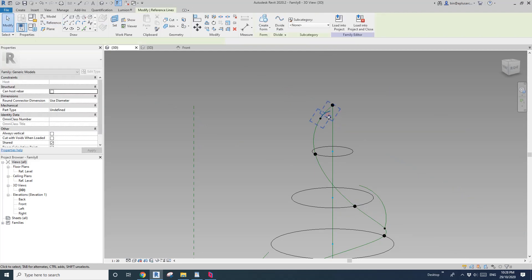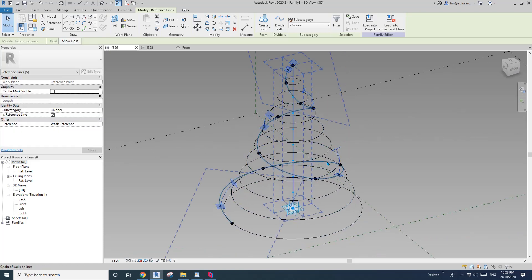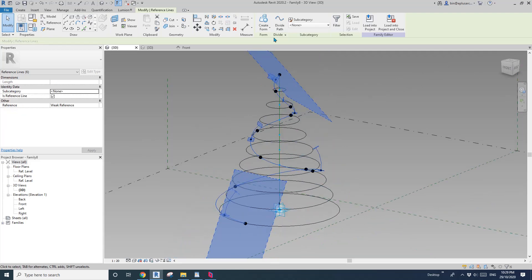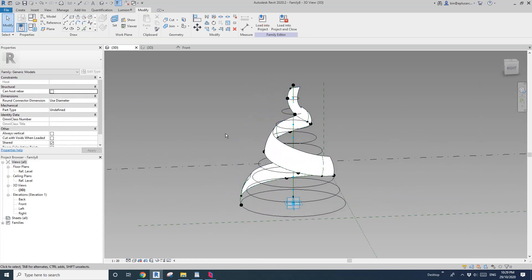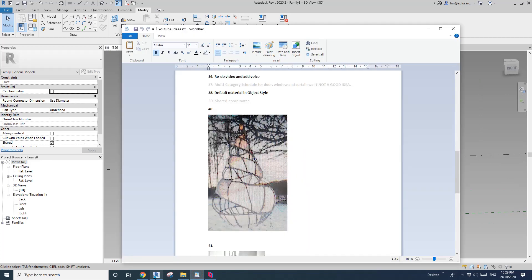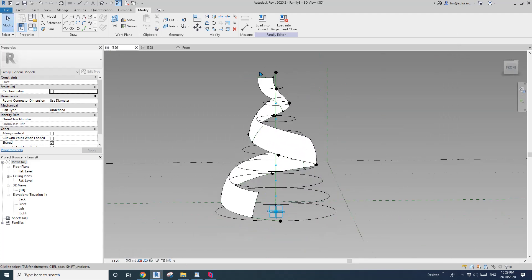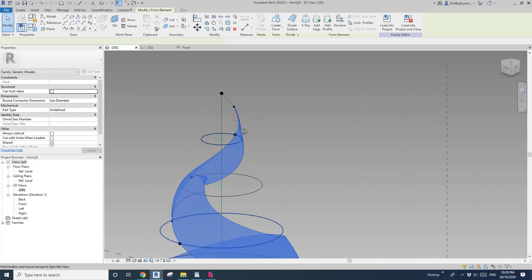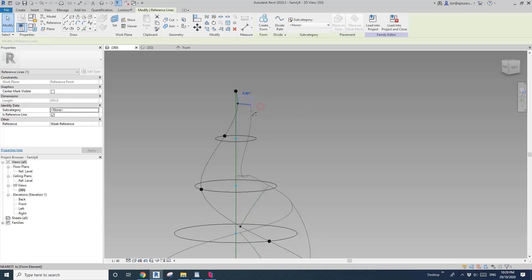Now select all these profiles as well as the spline. Make sure you tab so you don't select the middle straight line. Create form. This is the shape we create. Let me have a look — maybe we need to adjust it a little bit. For example, the last profile maybe needs to be smaller and smaller.